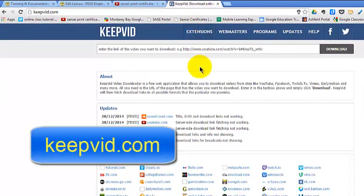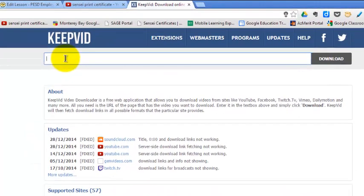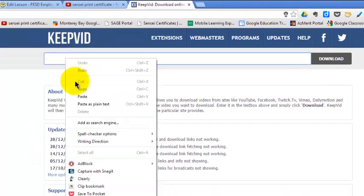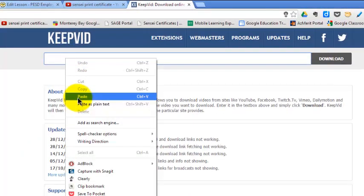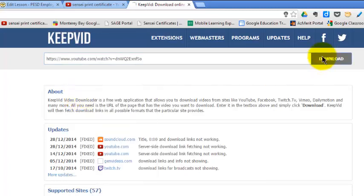K-E-E-P-V-I-D.com. Click where it says enter the link, right-click, left-click paste, click download.